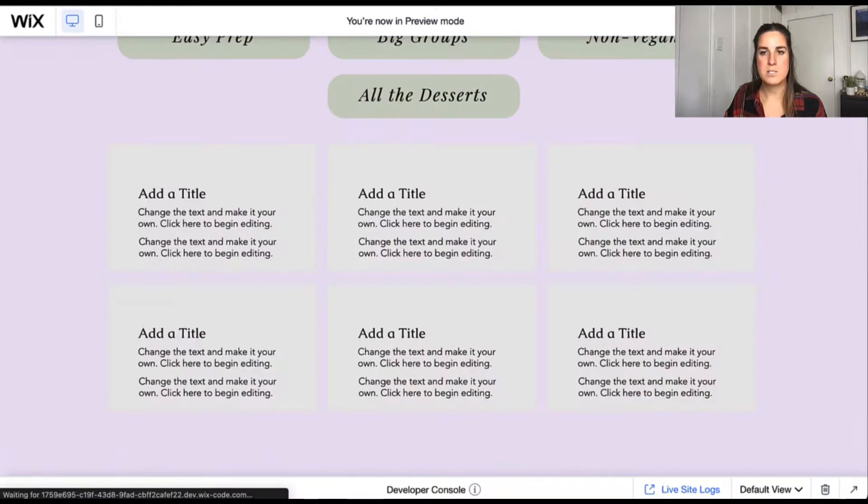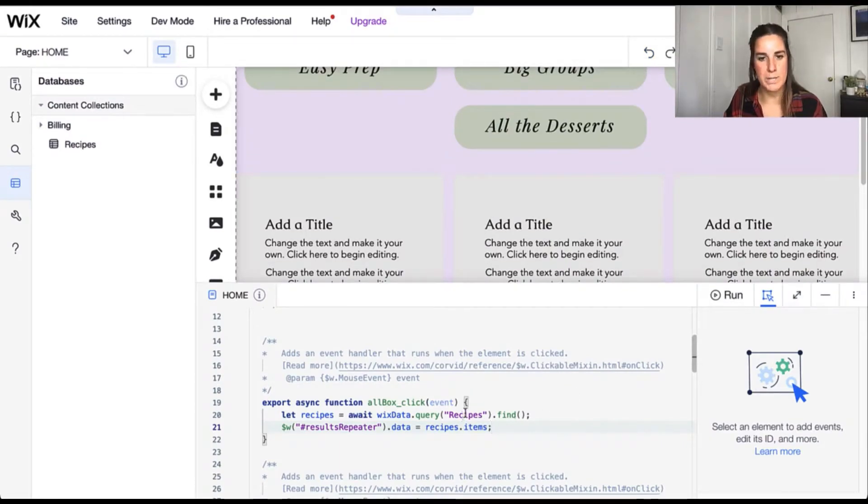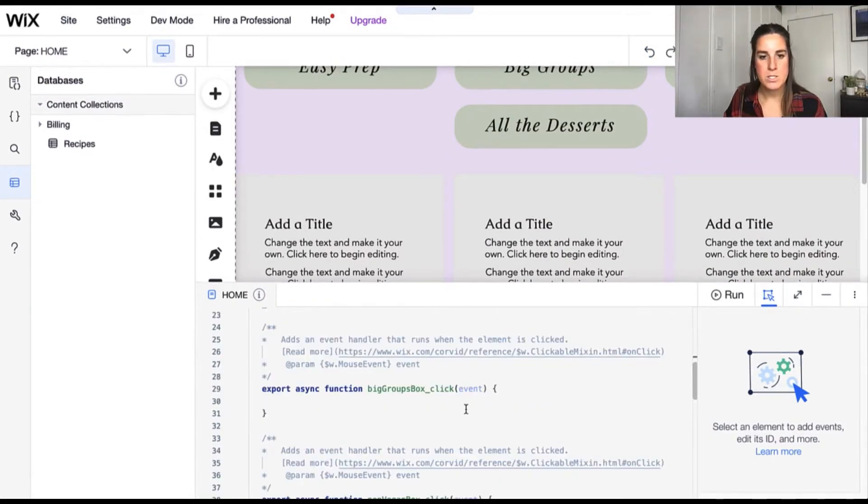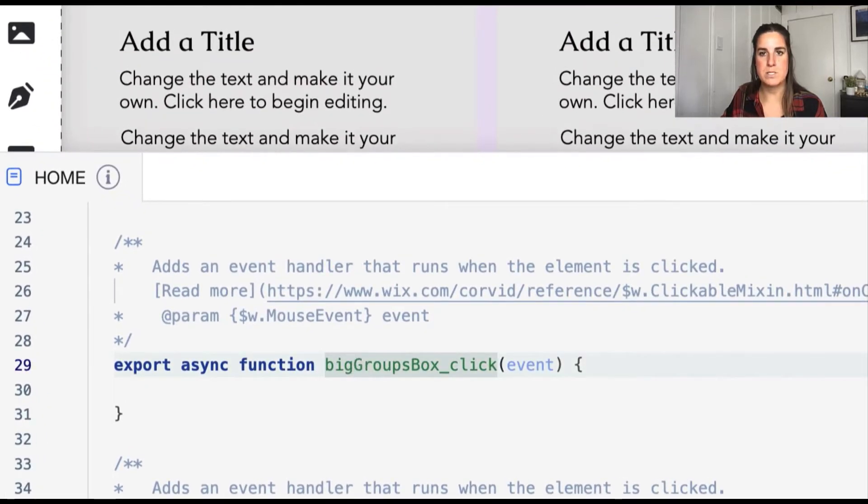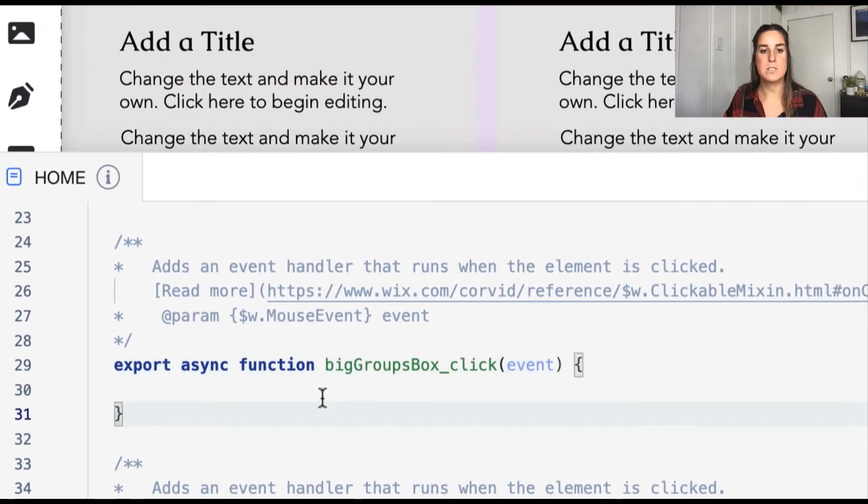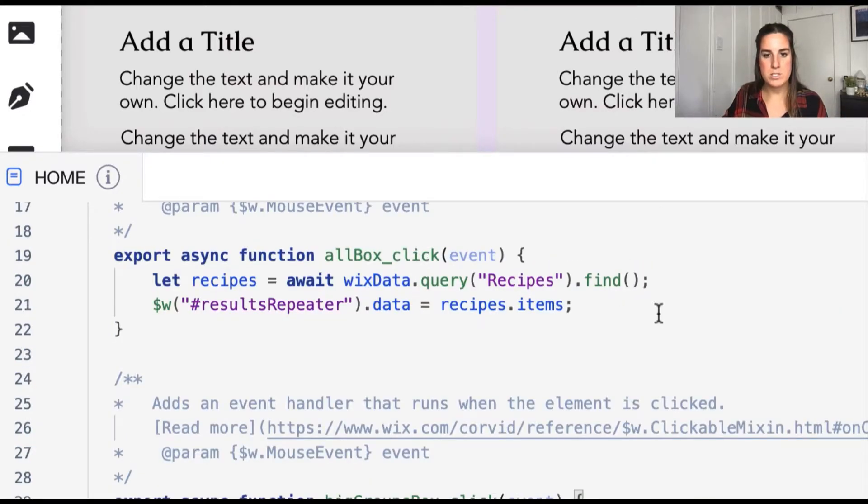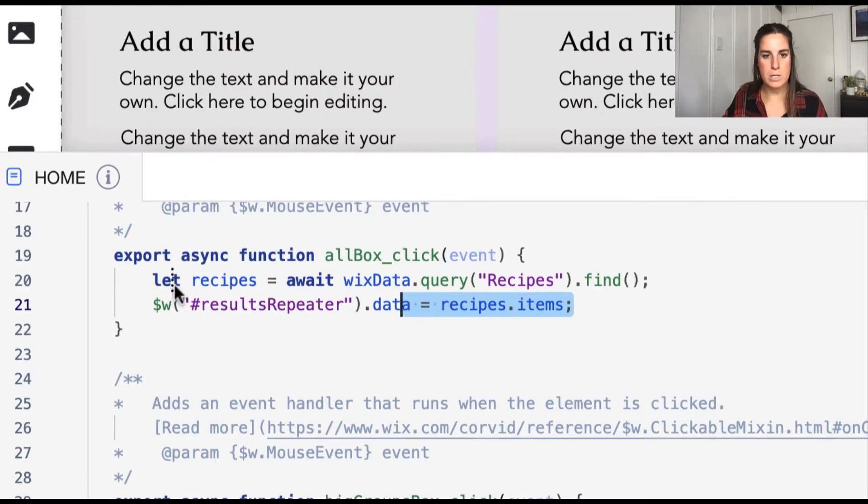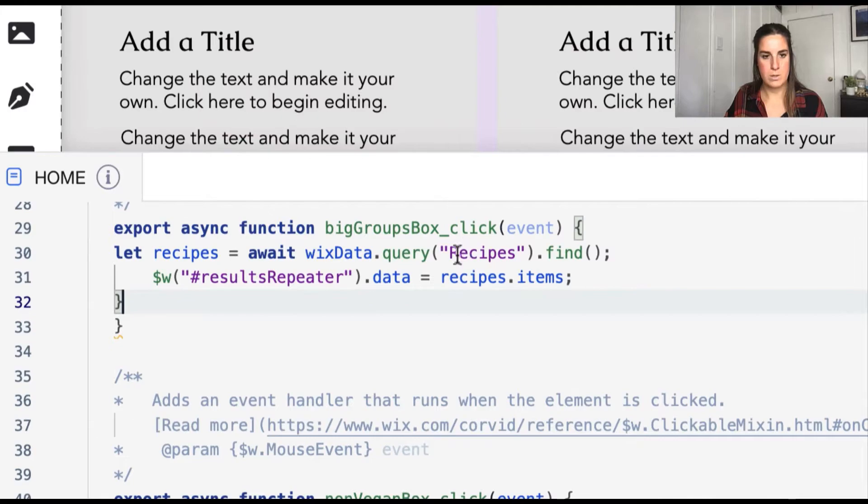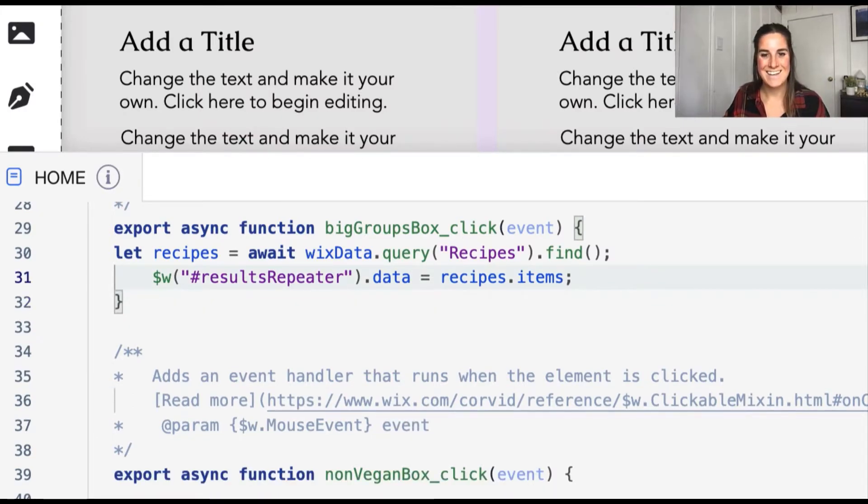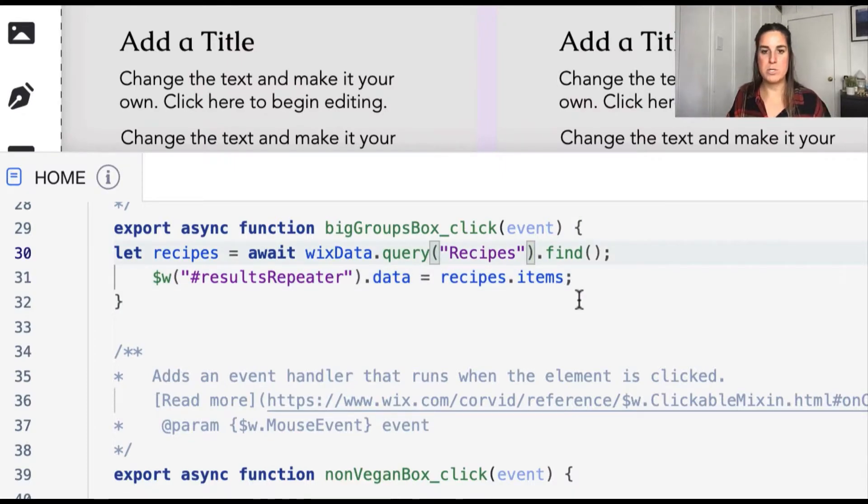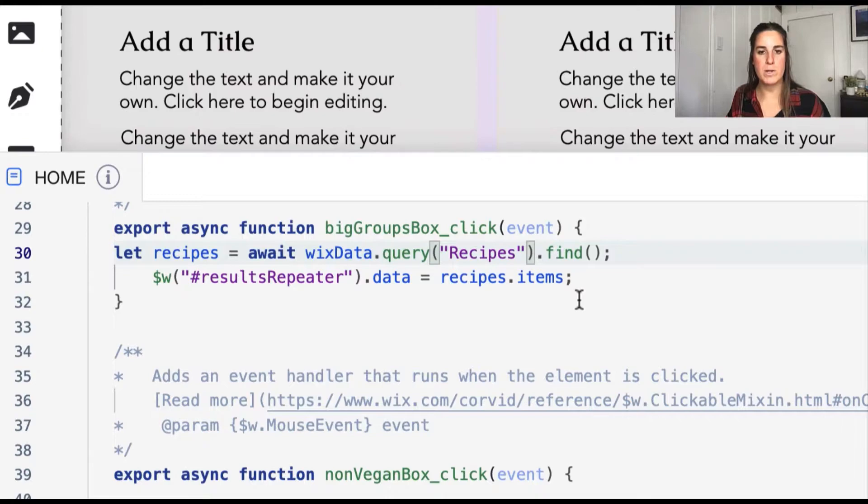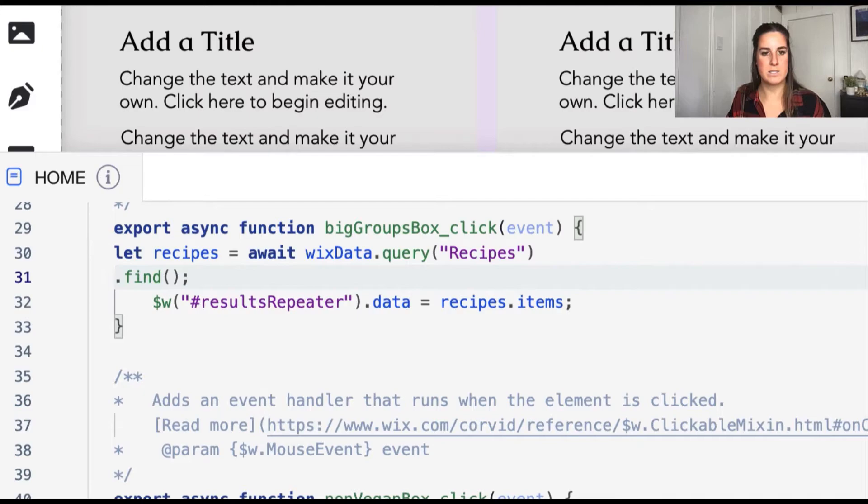So let's go ahead and add some parameters to our query. The next one we'll work on is the big groups. So this is going to be anything that serves five or more people. So we're going to start with the same basic code here. Go ahead and paste it in, but it grabbed next to curly braces. And we're going to update the query.